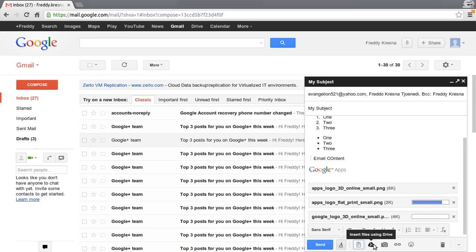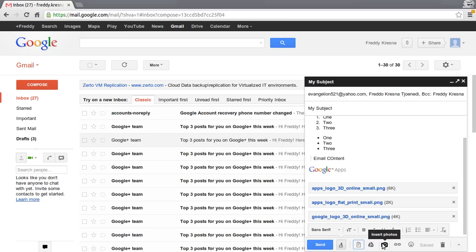You can also insert files using Google Drive if you have already uploaded the file to the drive. And you can also insert photos in here.